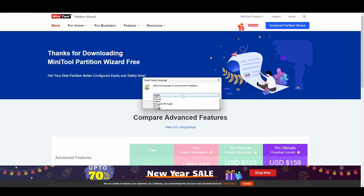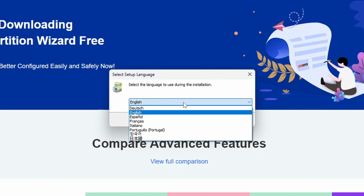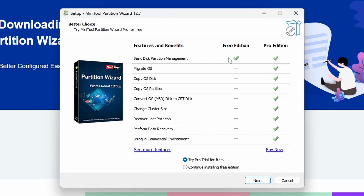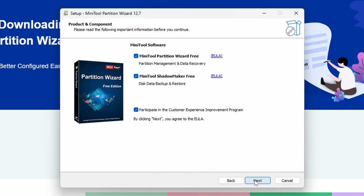Click yes on the UAC prompt and select your language — a few languages are available, we're going to keep it in English. The free edition gives you basic partition management. If you want to migrate OS, copy your OS partition, convert the OS MBR disk to GPT disk, change the cluster size, recover lost partitions, do data recovery, or use it in a commercial environment, all those are available with the Pro Edition, and you can get a free trial of Pro. We're going to continue installing the free edition.